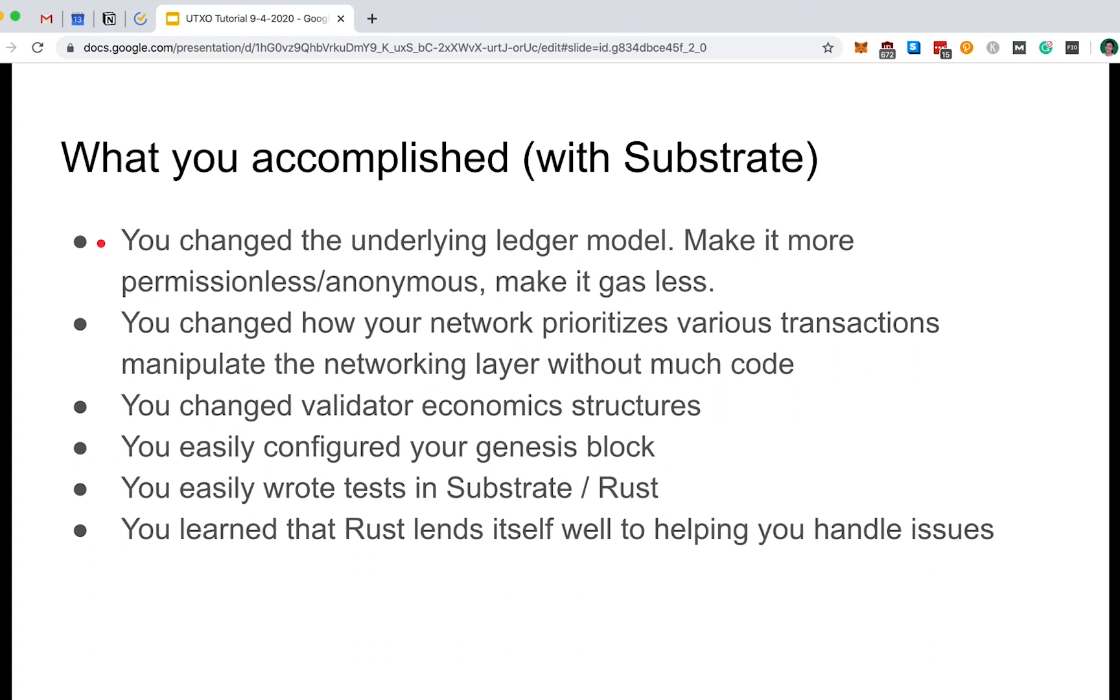In fact, similar to what we did here today, in the future you can implement any fundamental token model that you want on your chain. You also learned how to change how your transaction prioritization logic works to handle UTXO race conditions that Bitcoin still suffers from, and you were able to do so with very little code.